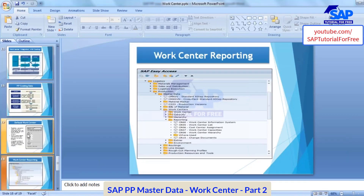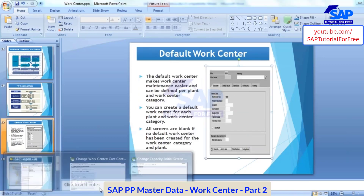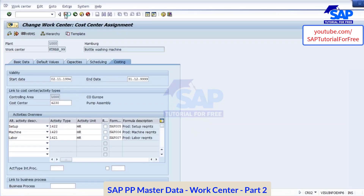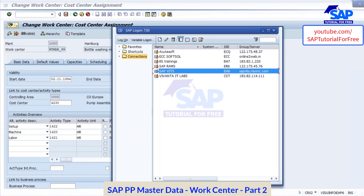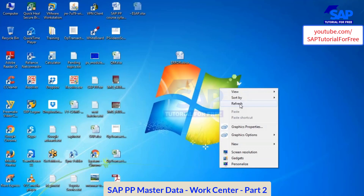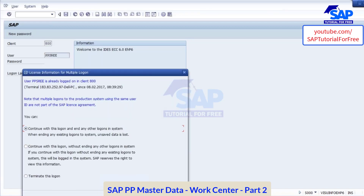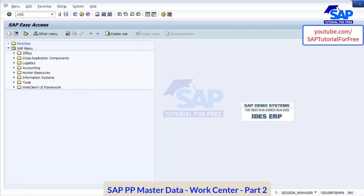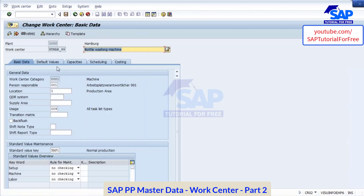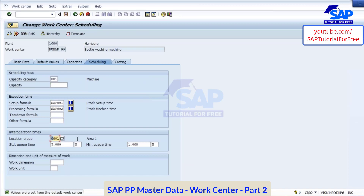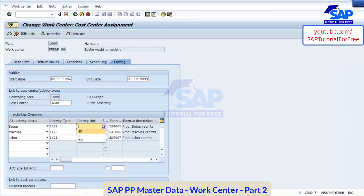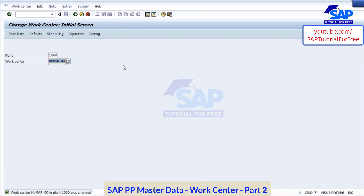Now the next one will be default work center. What is this default work center? I'll save this work center. This is how you create the work center — that's all about your work center.